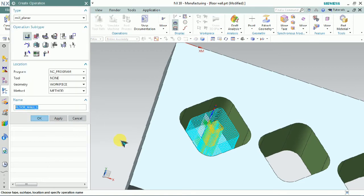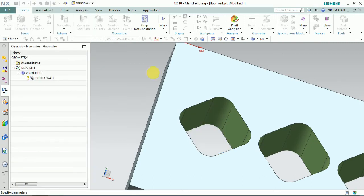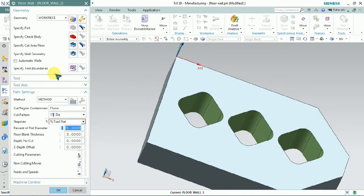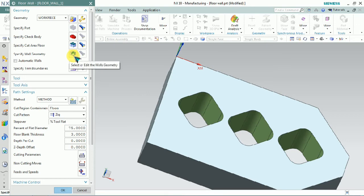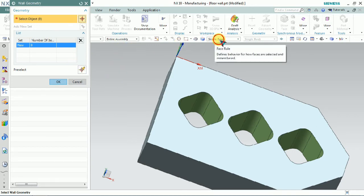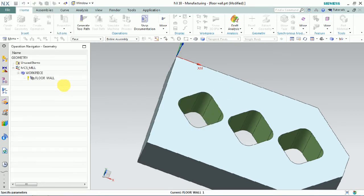Then we plan to add the finishing operation using the same floor and wall procedure. We follow the same setup — specify the cut area of floor and the wall geometry as before. We select the bottom face of the part for the specified cut area floor, then select the profile faces for the cut area and click OK, then specify the tool.